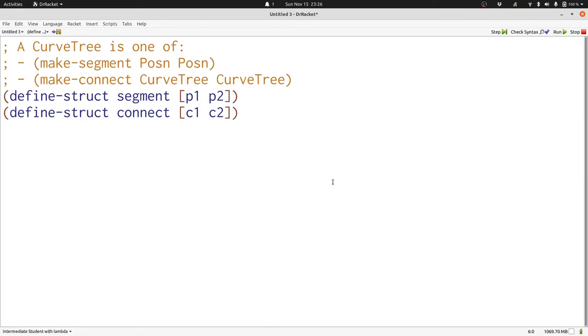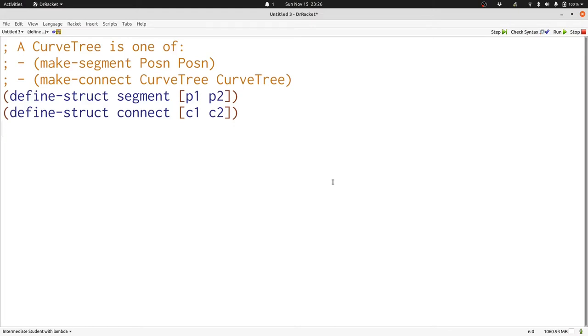Here's the data definition for a curve tree. We're going to use this curve tree to represent decompositions of curves into individual segments, just like we saw in the images before. A curve tree is either a segment, which is a straight line between two posns, or it's a connection between two curve trees. This way we can build up larger and larger curve trees.